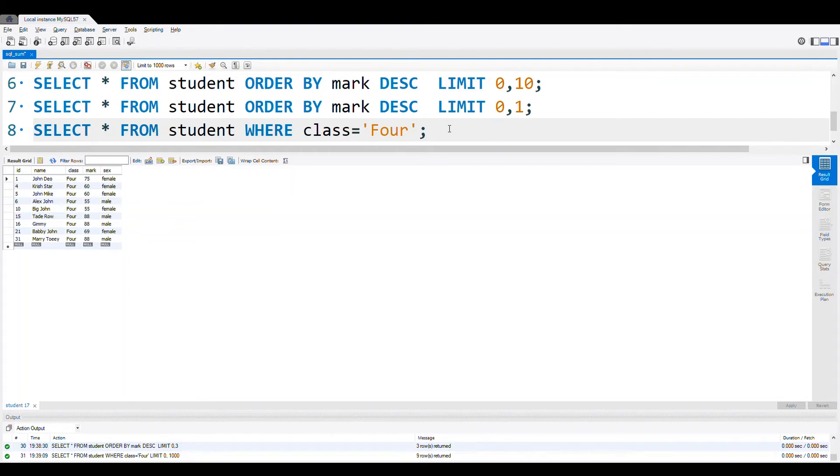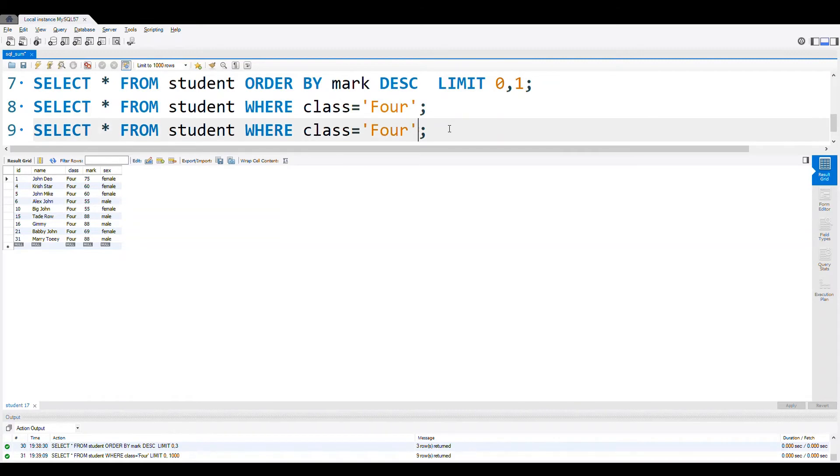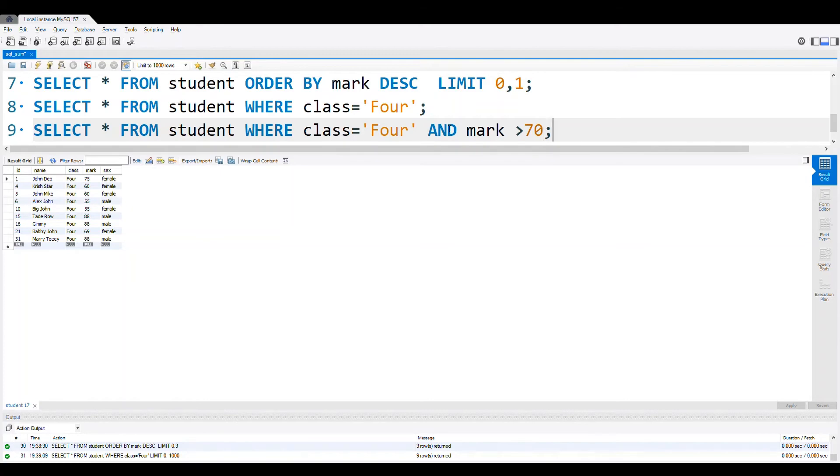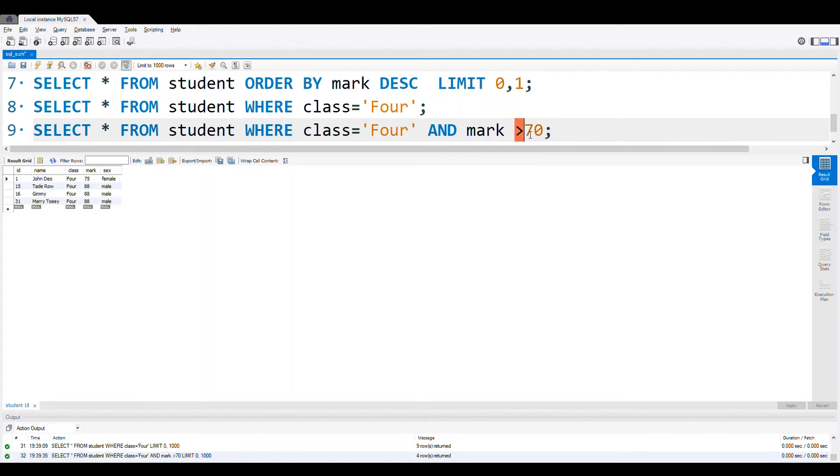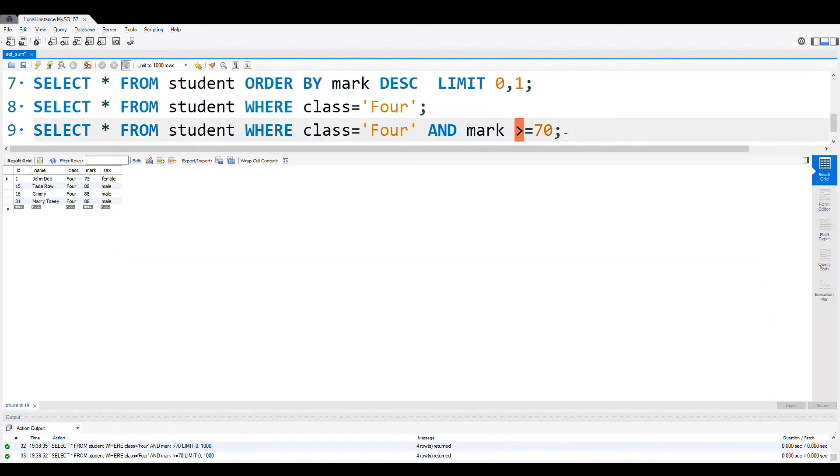Now let's copy this code. We want two things. Class is equal to four AND mark is greater than 70. Here we are giving greater than 70 means 70 is not included. You can see the mark 75, all other marks 88 come, but these are all in class four and mark is more than 70. If you want 70 to be included, then we can write greater than equal to. Now let us run this. There is no 70 mark, so we are getting the same result.